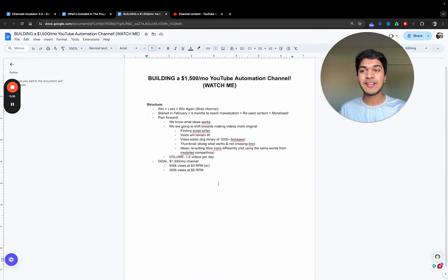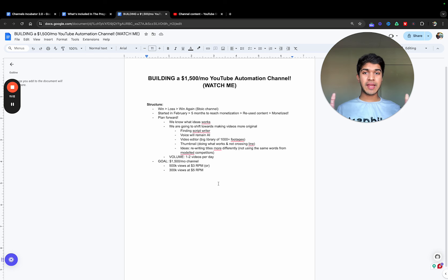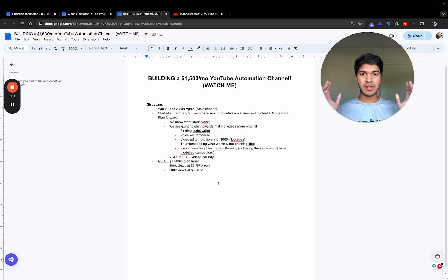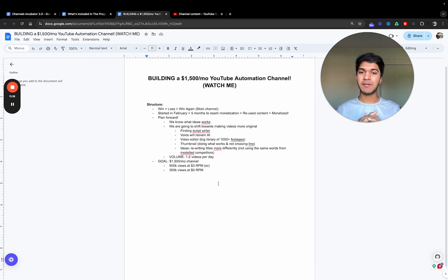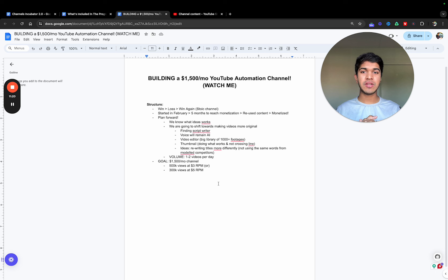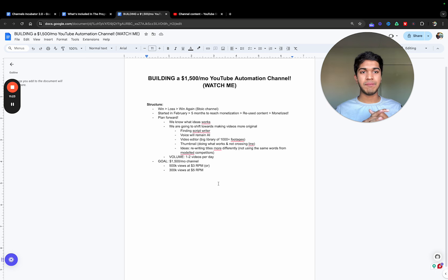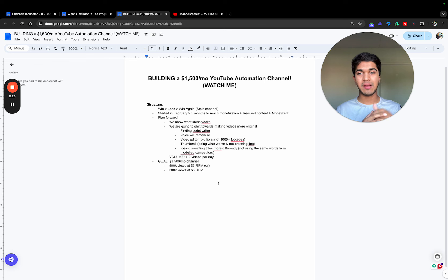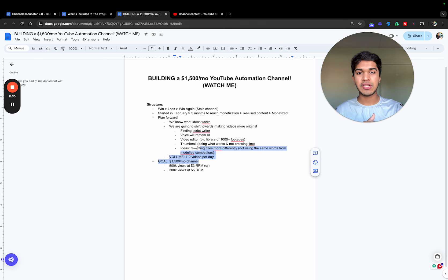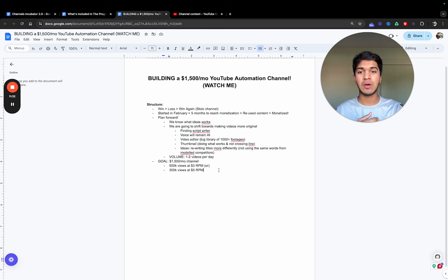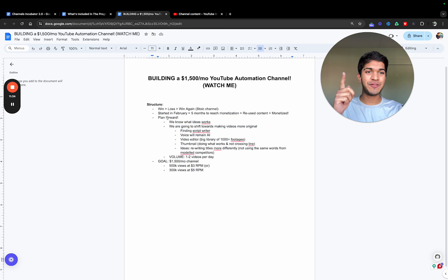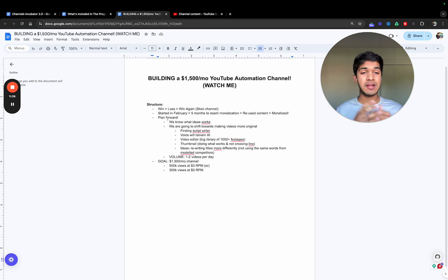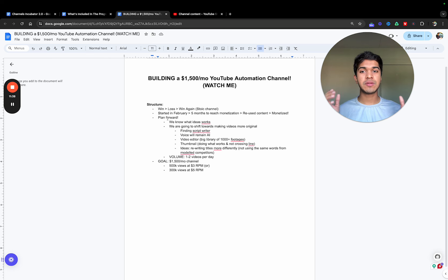That's pretty much it. Again, this is a fifteen hundred dollar per month channel in the works. Probably going to make an update video in the future. I'm pretty sure the channel will do pretty good. Hopefully I will keep this for the future. I will talk about this again, how this plan went and what things we changed or how the channel is performing.